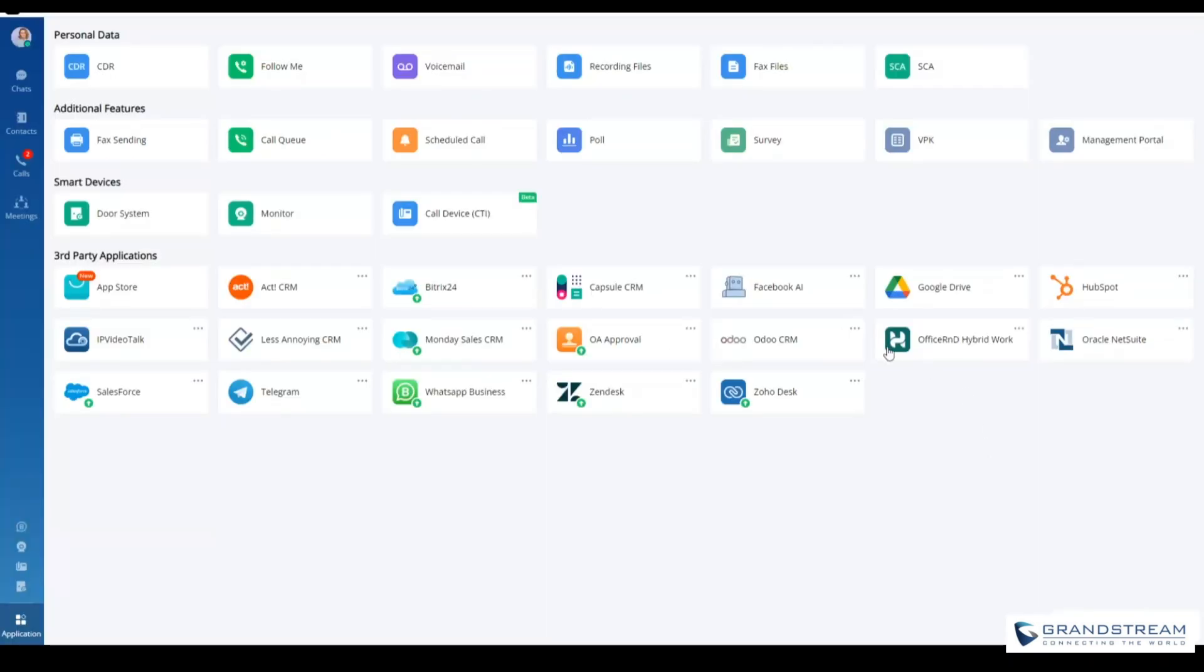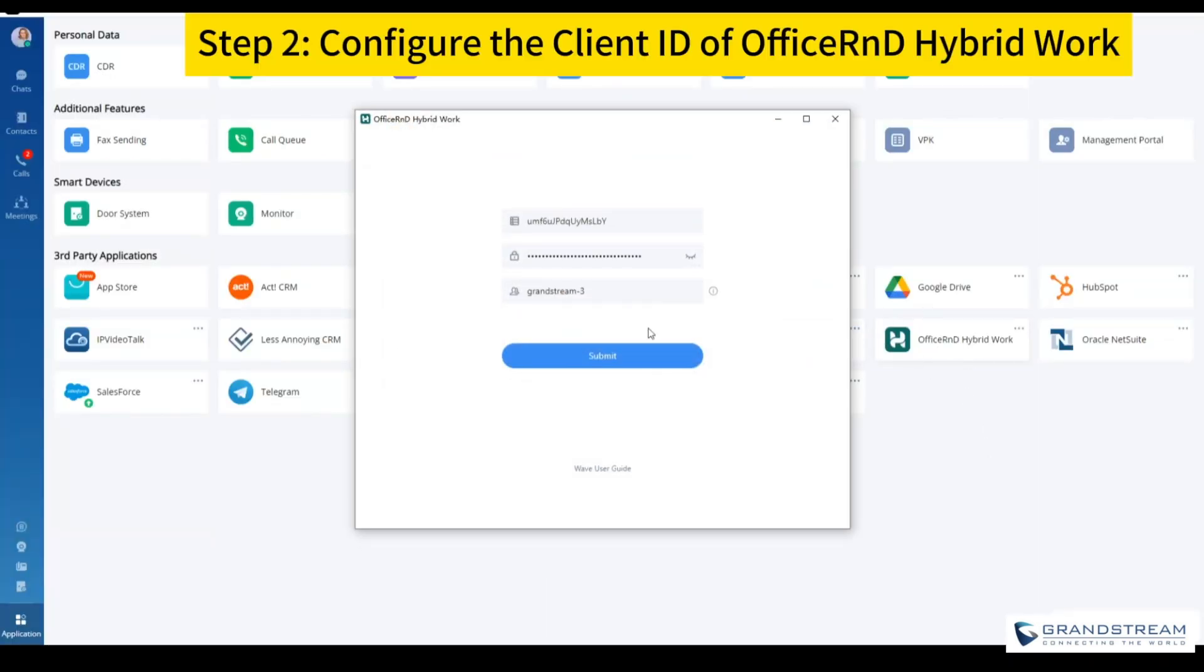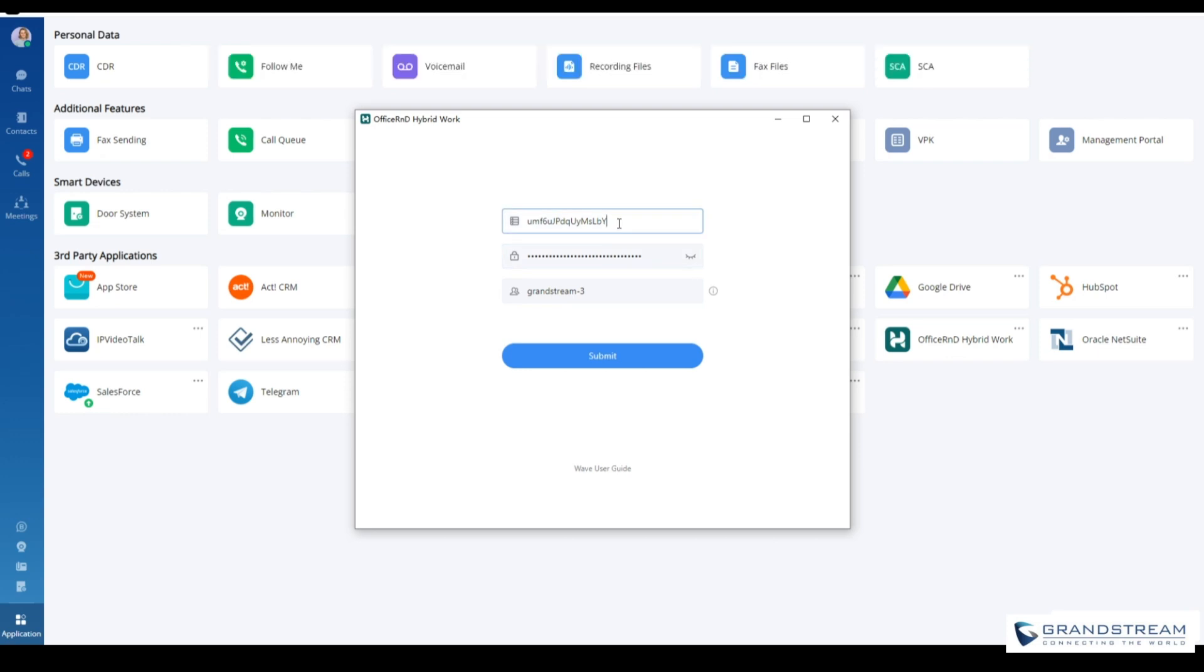The extension user can then log into the WAVE client, click the add-in, and access the configuration page.